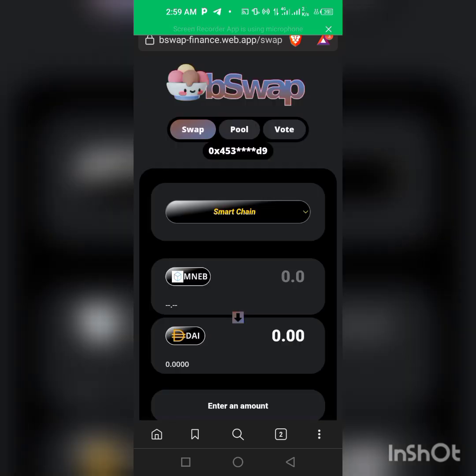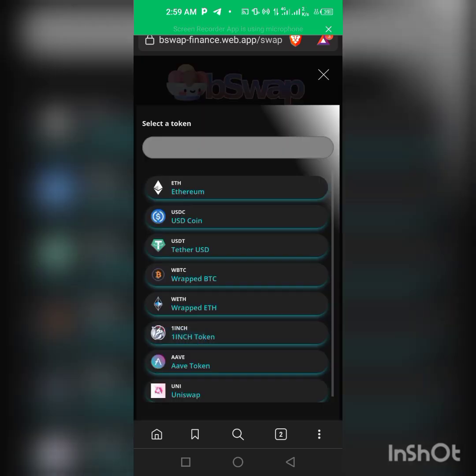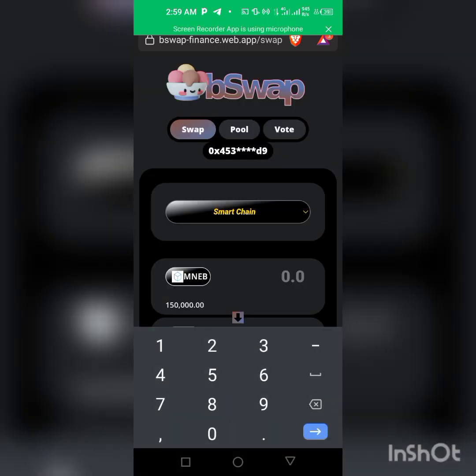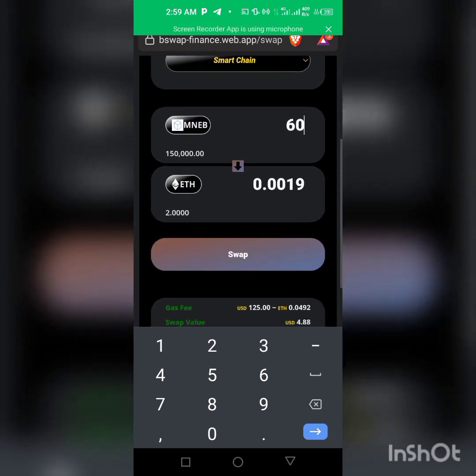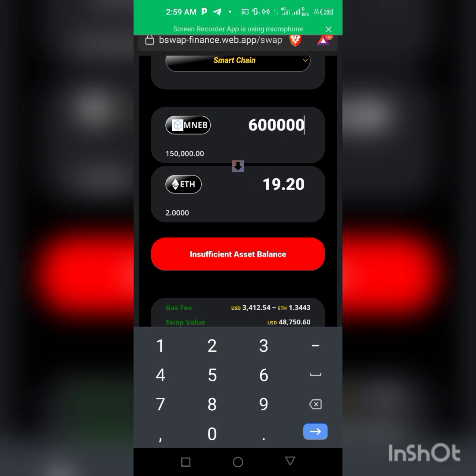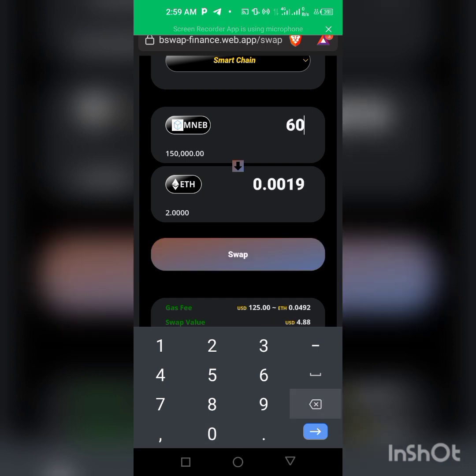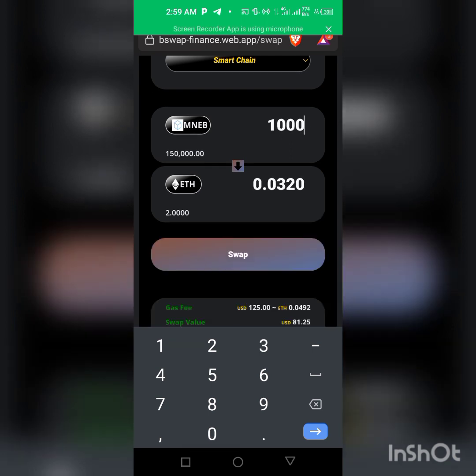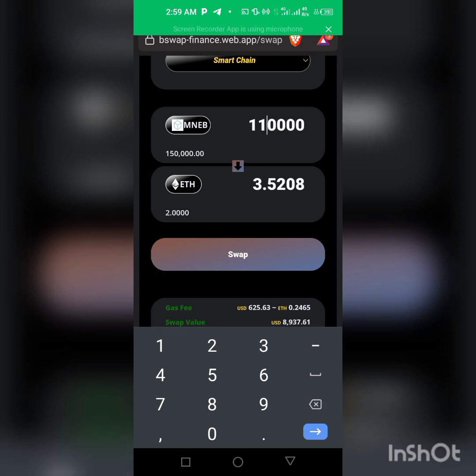Then we click on input, go back to our MNEB, click it, then we're entering the amounts we want to swap. Let me see, I want to swap... let me do 150.